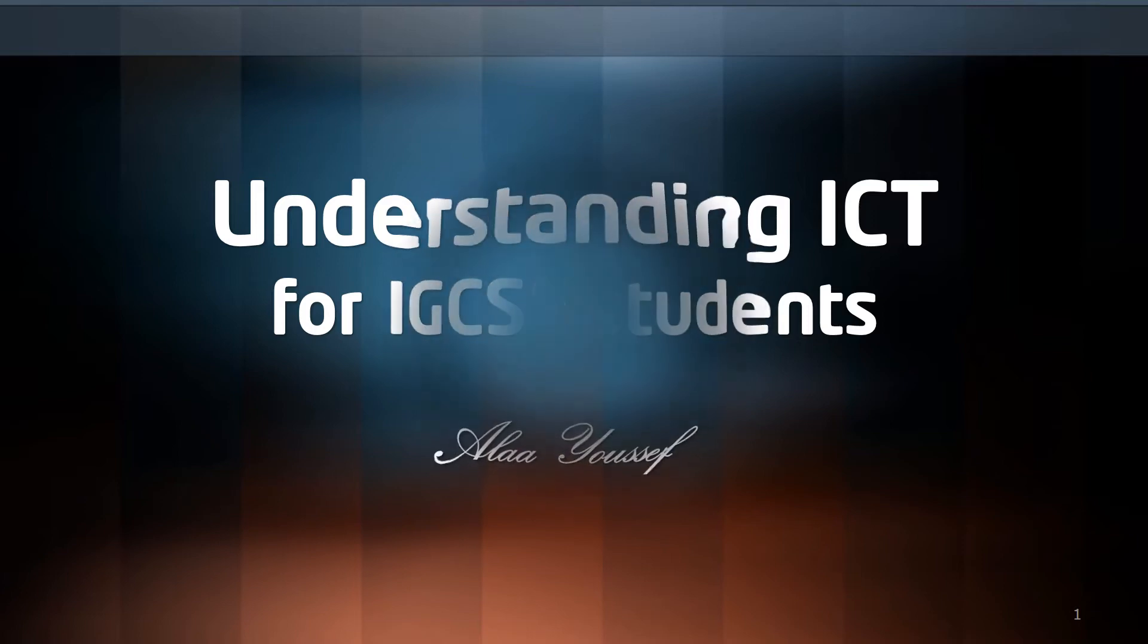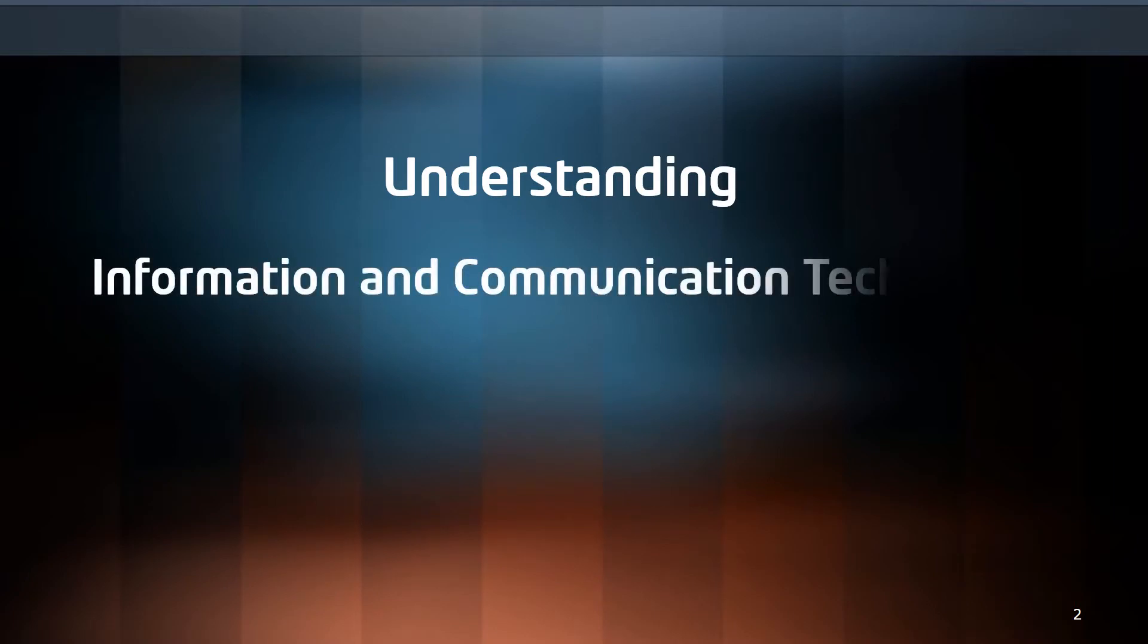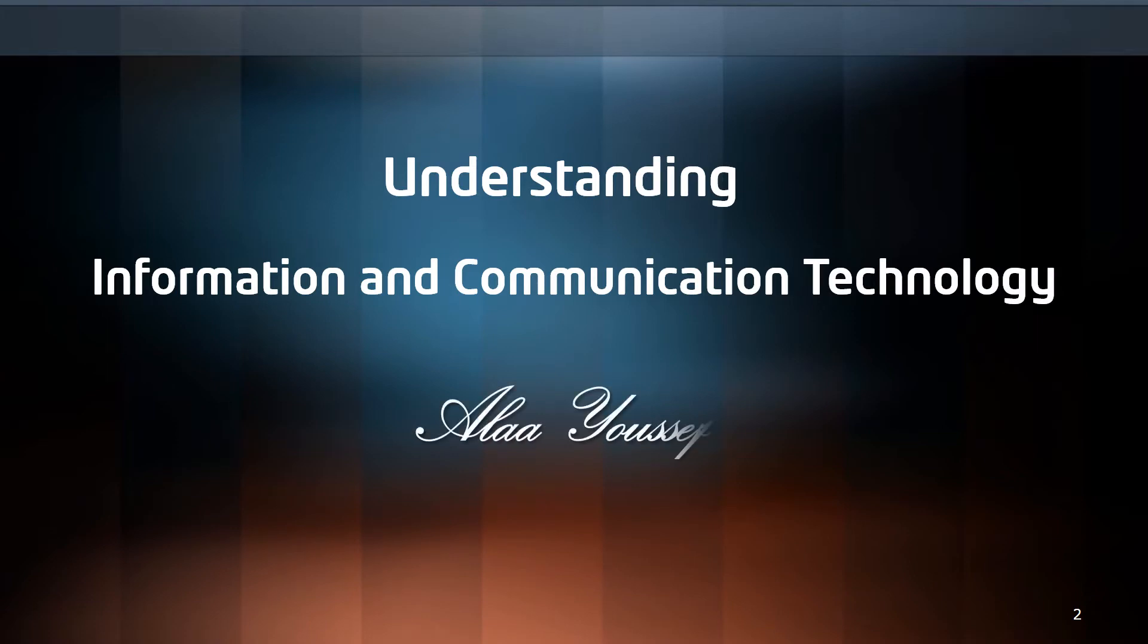Hello and welcome to Understanding Information and Communication Technology course. I'm Alay Youssef and I'll be guiding you through the course.